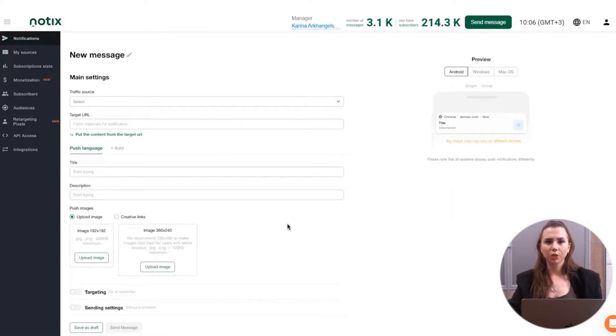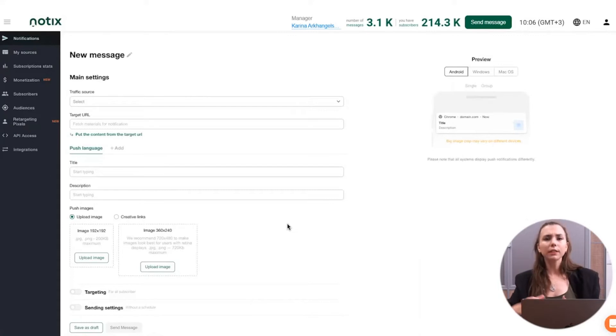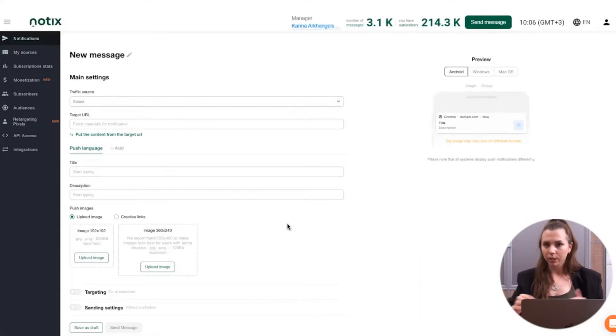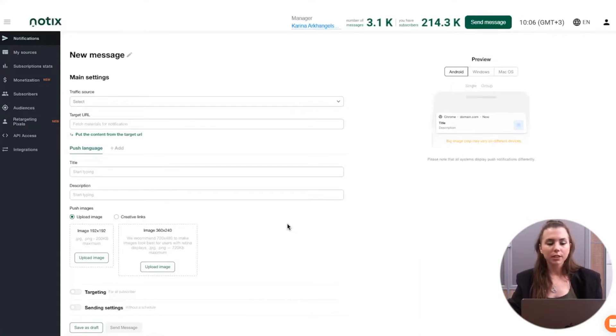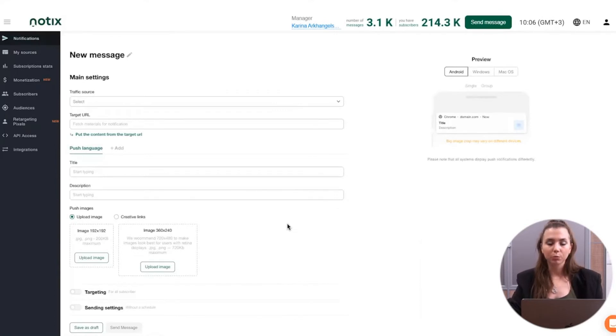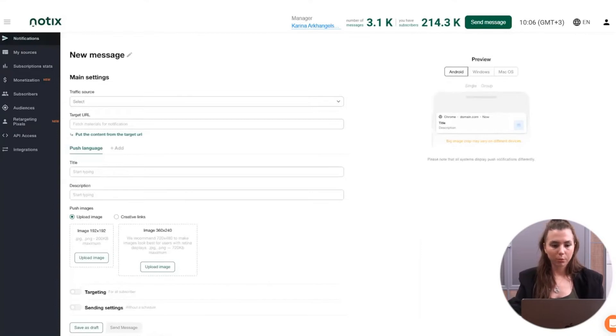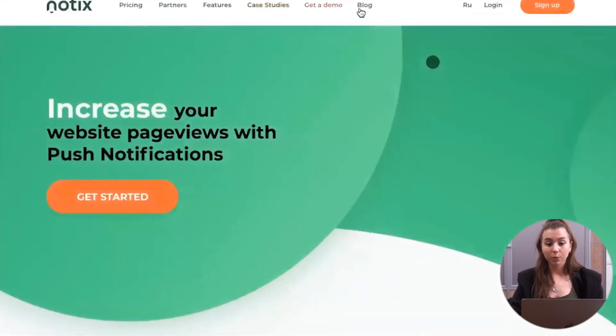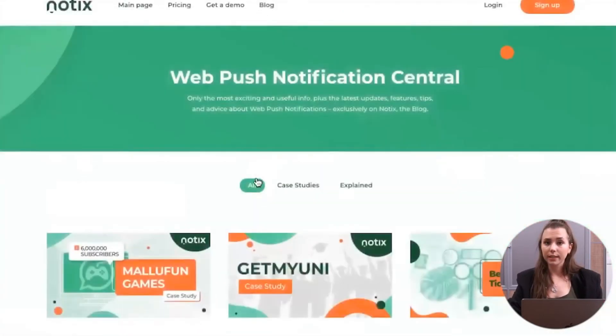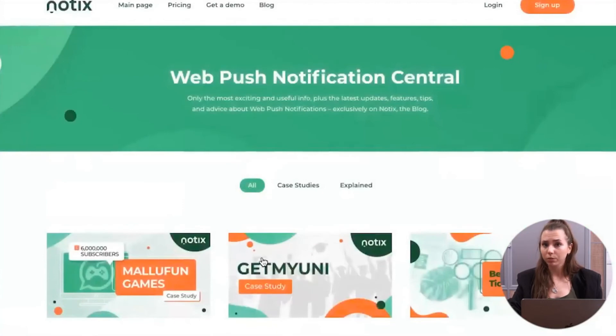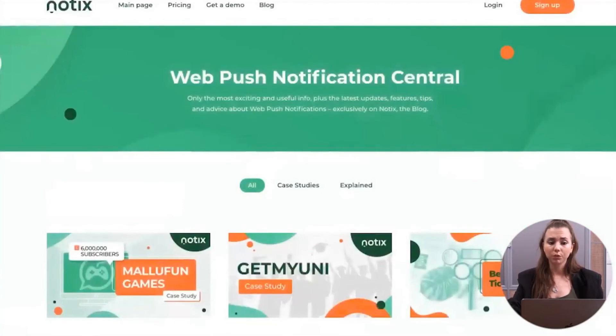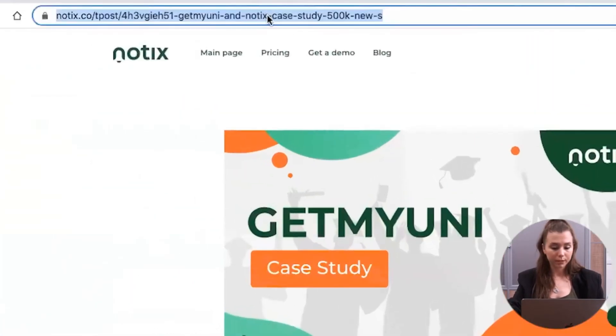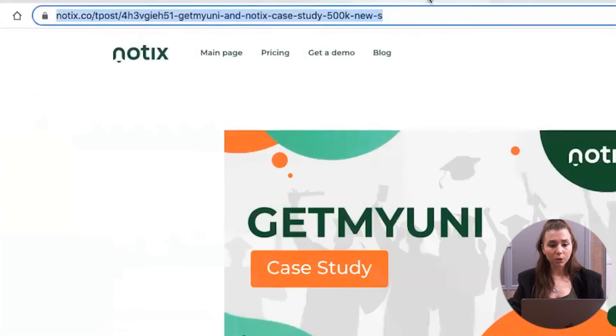I would like to show you the feature of the fast push creation because we know that usually push notification services are run by the journalists, teams that don't have much time to regulate the push notifications. This is why we have automated those tools in our platform to make it the most convenient as possible. Let me show you this on the example of our blog. By the way, on our website, we have the blog with the case studies and all of the interesting information about the push notifications that you can find really relevant.